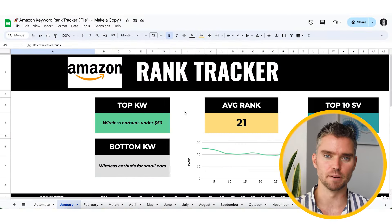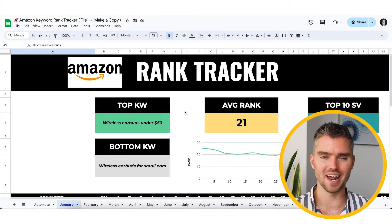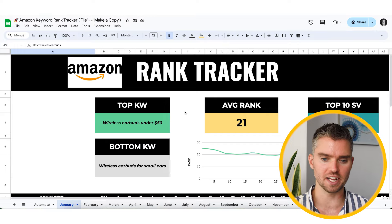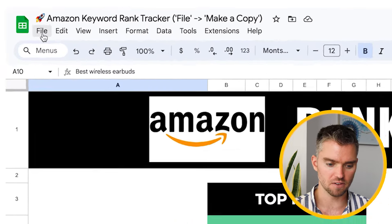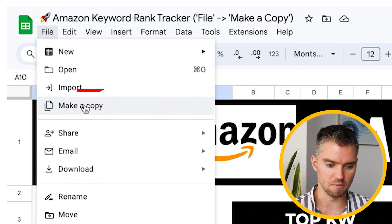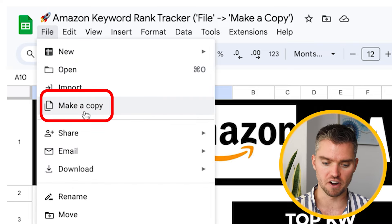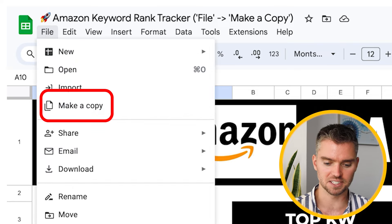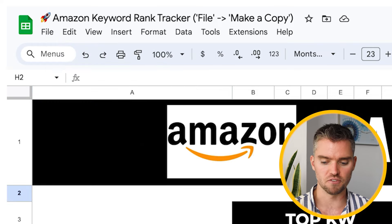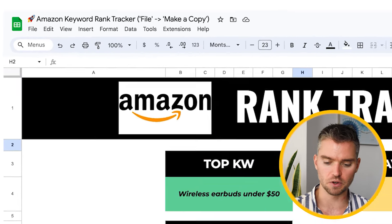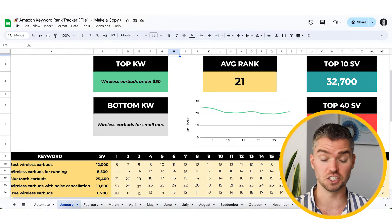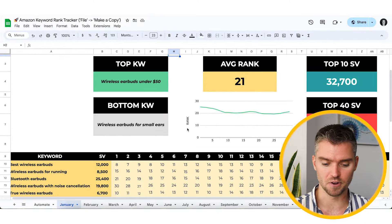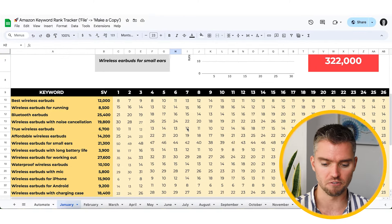Once you access the Amazon Seller Vault, navigate to the Amazon rank tracker spreadsheet, click on File, and then Make a Copy to create your own editable copy. Once you have your own copy, I'll quickly run through what this does — and most of this is automated, so it's really powerful.